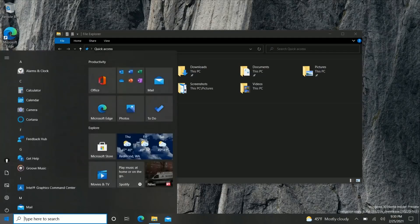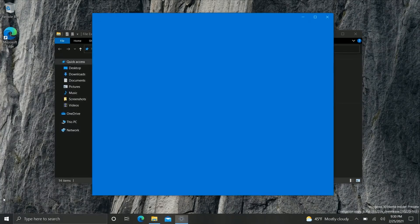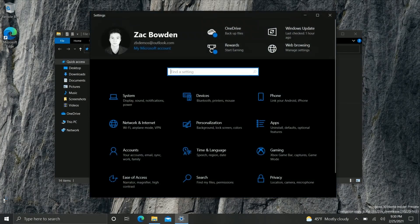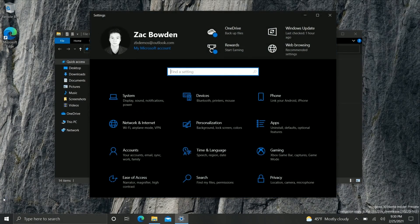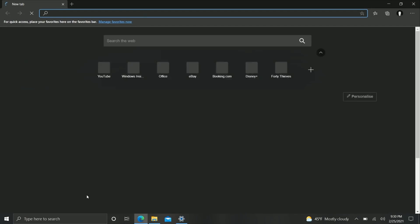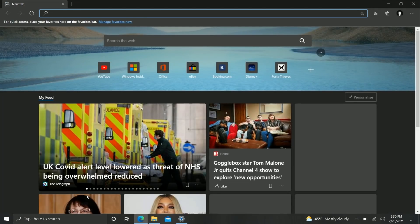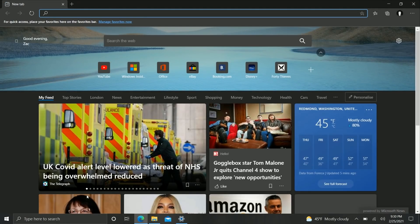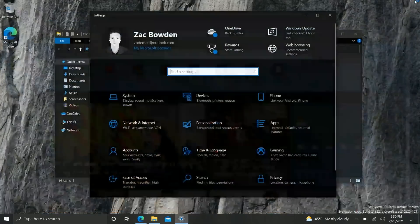So yes it works with Win32 apps as well as UWP apps there but for some reason it doesn't work for the Microsoft Edge browser. Microsoft Edge just seems to refuse to acknowledge the animation it just pops open. Kind of rubbish but there you go.